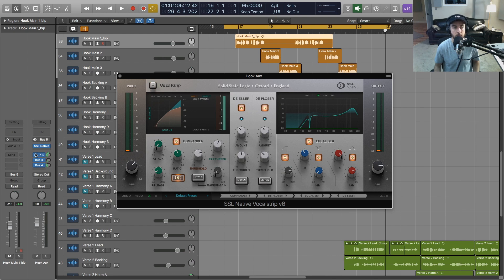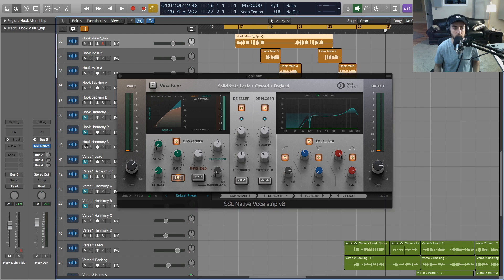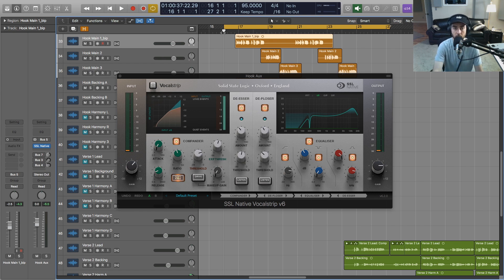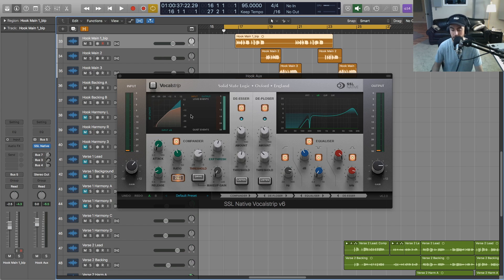And I'm going to mute the harmonies so that you can get an idea of just the dry vocal sound that I had to begin with. Then we'll go in and individually talk about these modules with Vocal Strip.